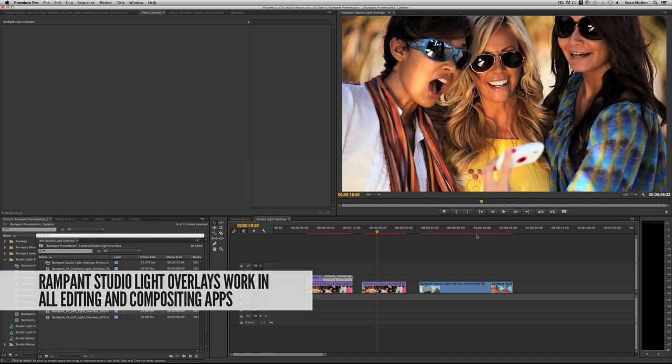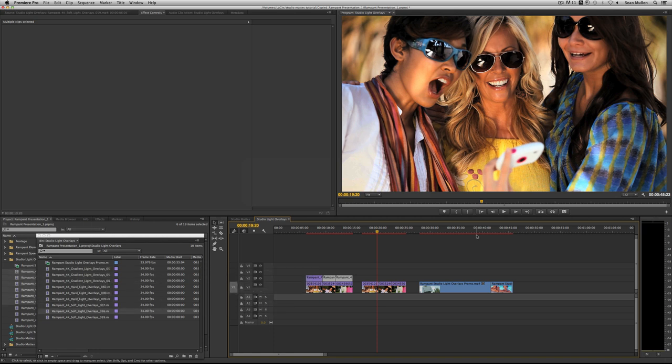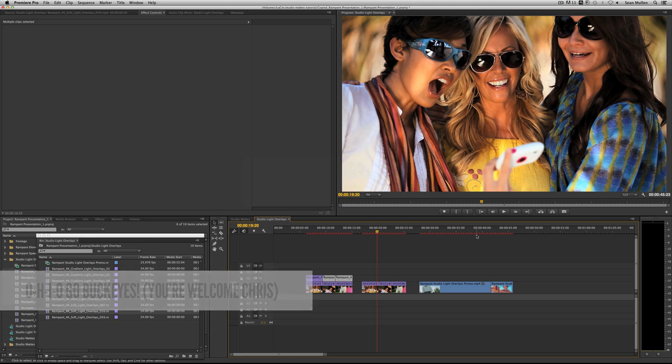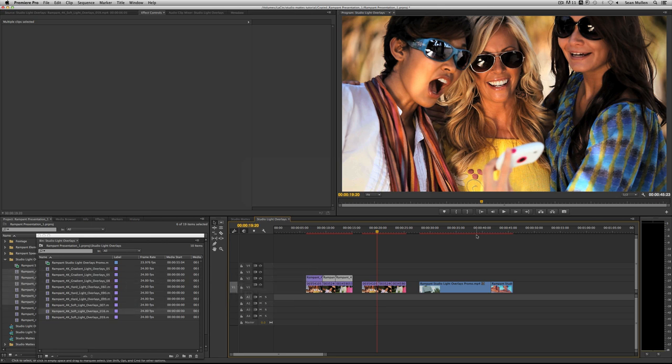They're QuickTime based so you can use it in any editor or compositing app that you like. Premiere Pro is my personal favorite editor, but my wife, who's the other half of Rampant, she loves Final Cut Pro. So, you know, I know that's kind of like a Michigan fan and an Ohio State fan living together, but we make it work. So, anyway, I'm going to jump in here into Premiere and I'm going to show you exactly how amazing these light overlays can dramatically help you out and it takes no time.